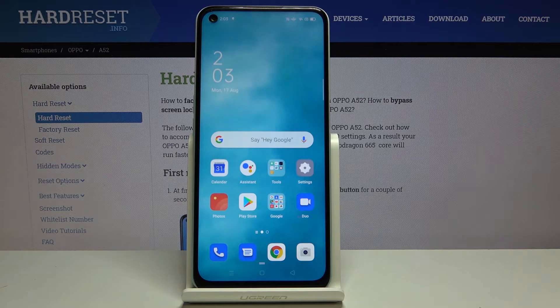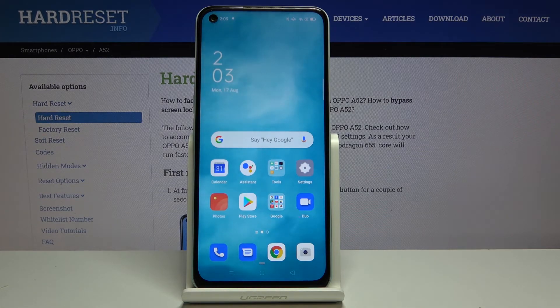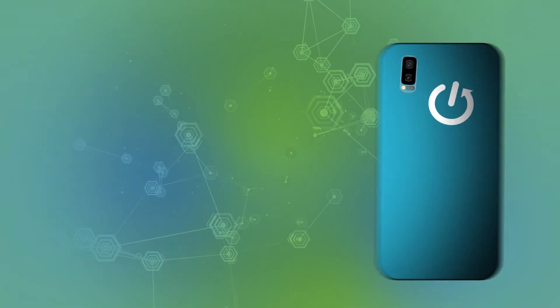That's all — this is how you make a screenshot on your Oppo A52. If you found this video helpful, please hit the subscribe button and leave a thumbs up.